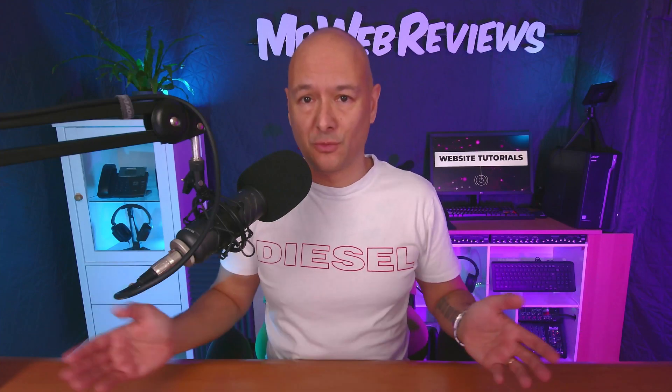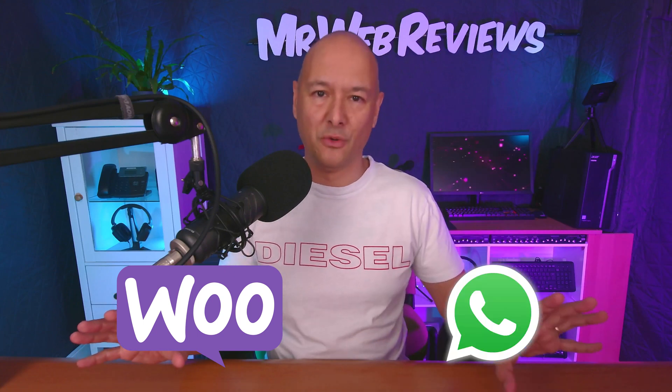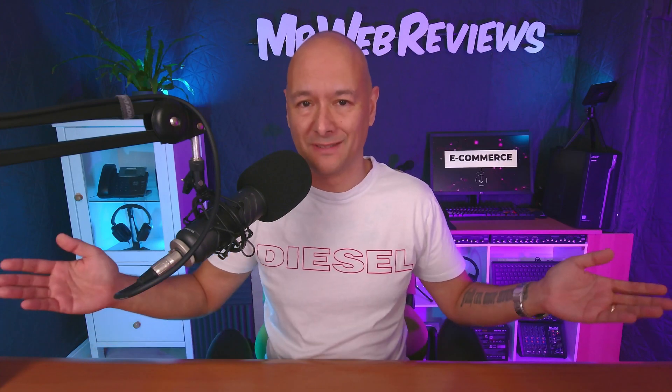Okay guys, so today is going to be a very short one. I'm going to show you how you can receive your WooCommerce orders directly onto WhatsApp.